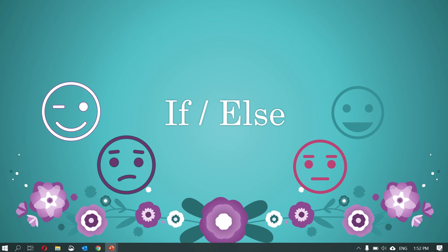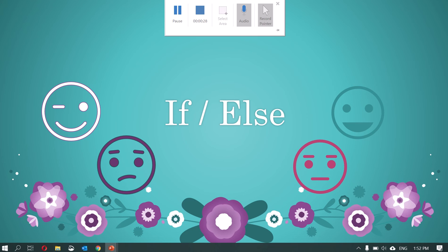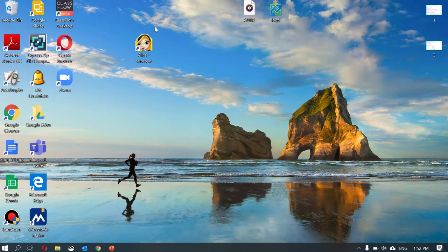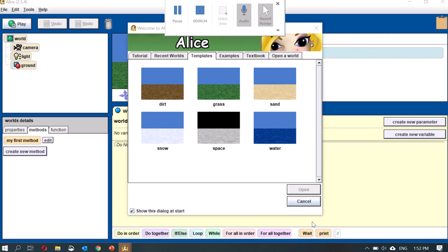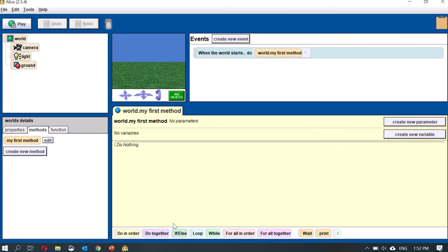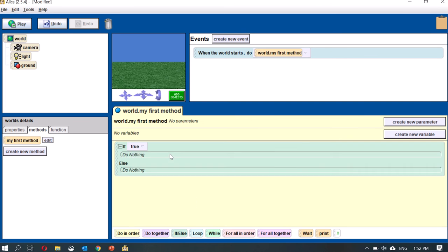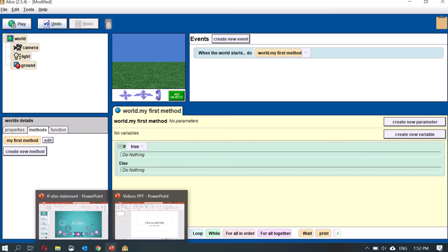You would have noticed this in Alice — if you open Alice and press cancel, you would have seen this if-else statement over here. So this is the one we are going to learn today. Let's try dragging and dropping it here. It asks for a condition — I press true.